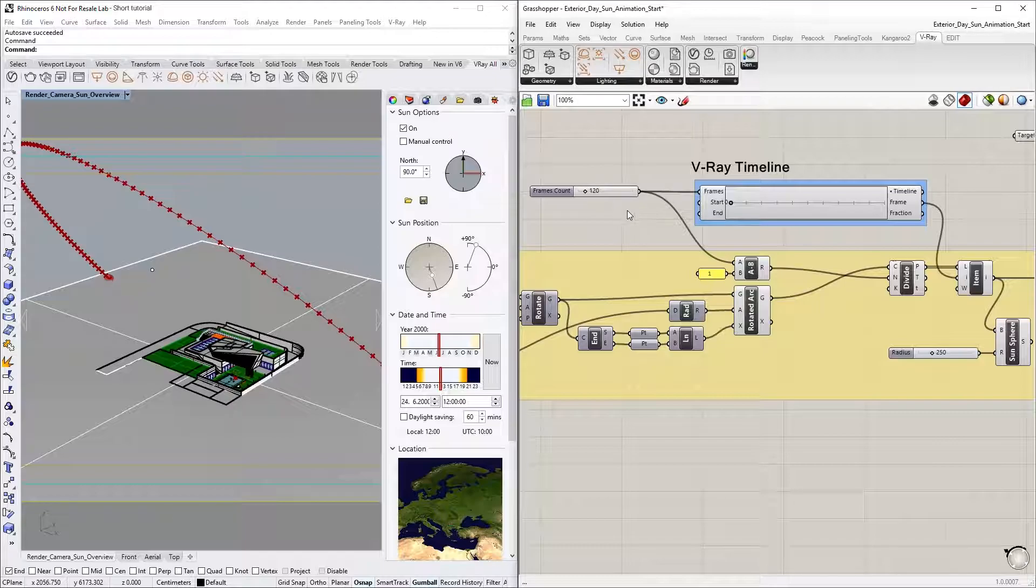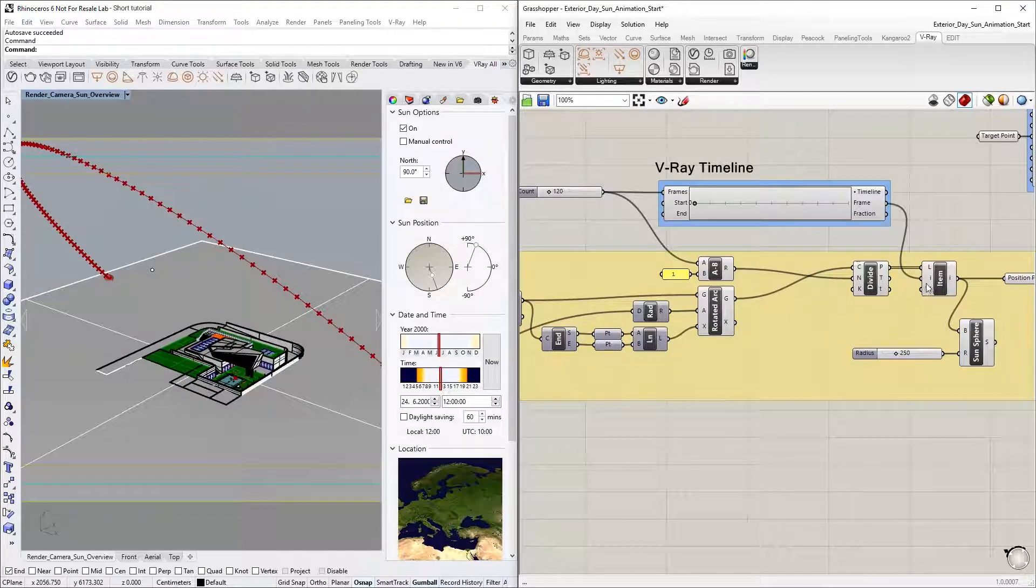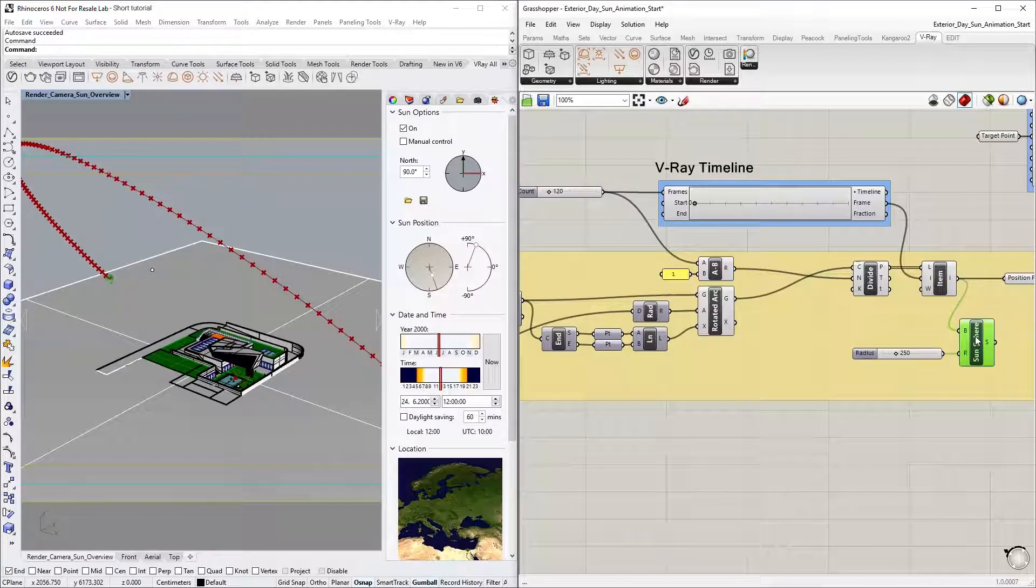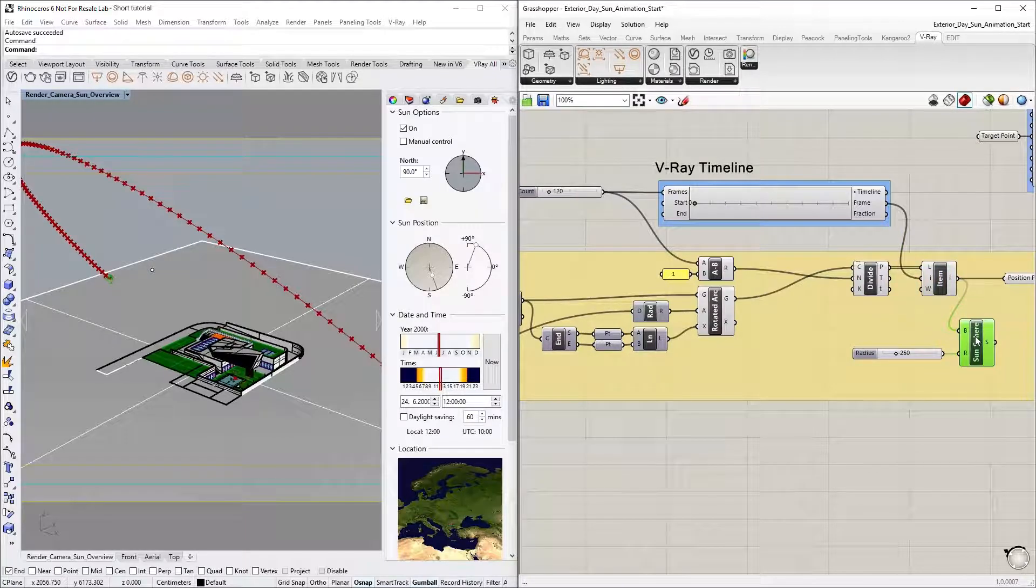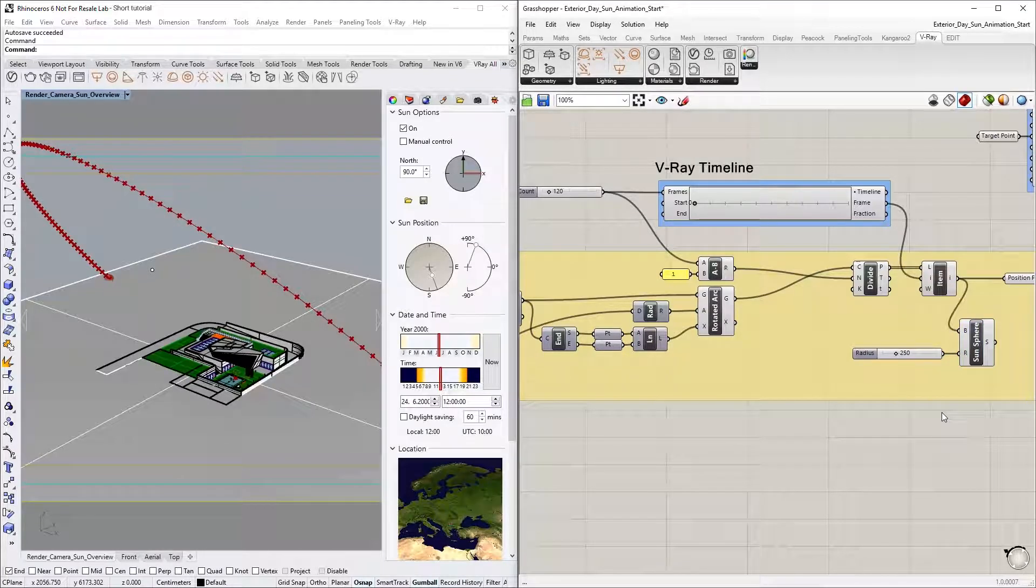On the right, you will also see the List Item component, which is used to select each point from the arc. There is also a simple sphere component named Sun Sphere at the location of each extracted point from the list for a better preview of the current sun position.